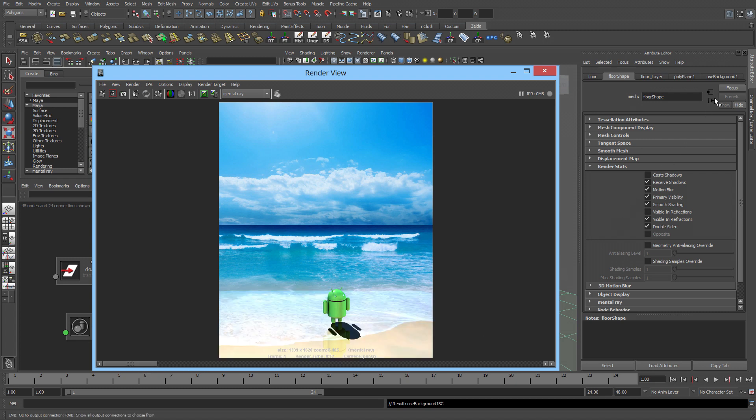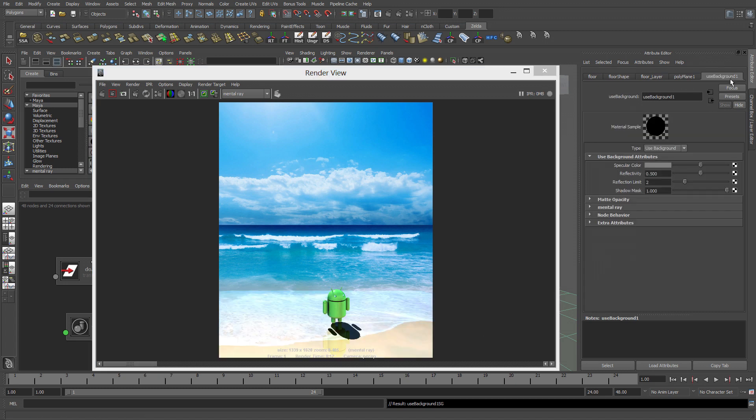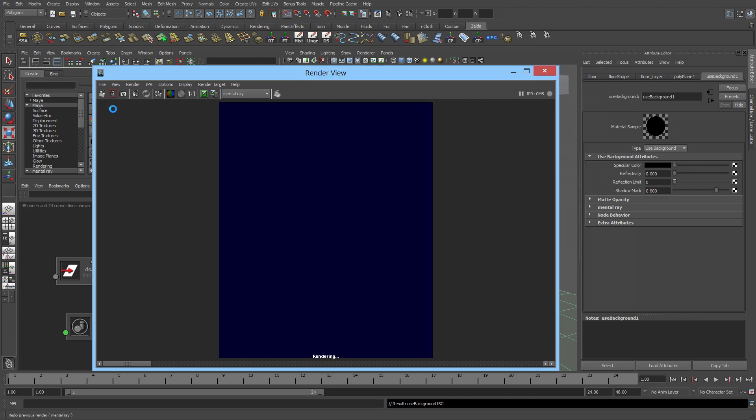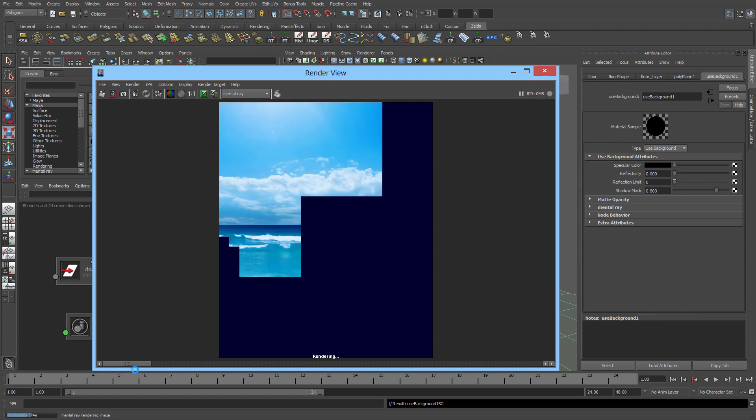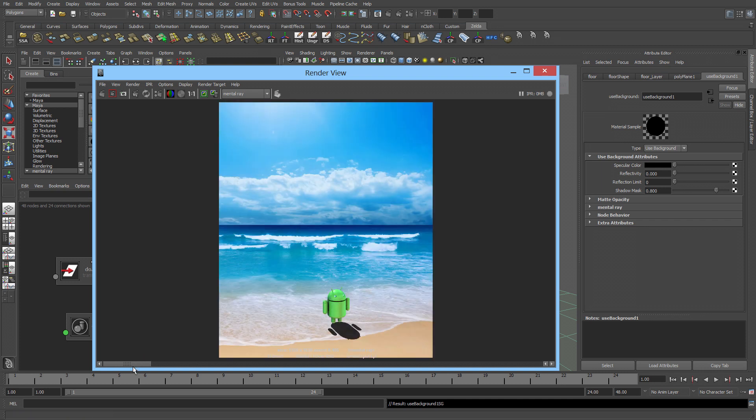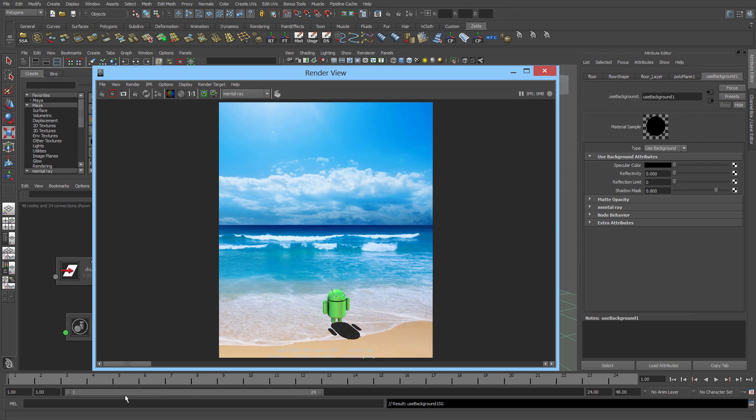With the ground floor selected, use background shader. Specular color, lower that down. Reflectivity, lower it down. Reflection limit, lower it down. And the shadow mask. The shadow mask is to make the shadows darker or lighter. So I'm just going to make it to about 8. And let's finally do a quick render. There you go. Everything is nice and clean. The bluish disappeared. The reflection disappeared.